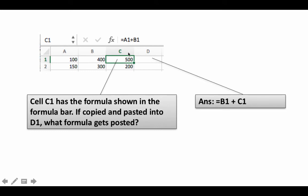Why? A1 is two cells to the left on the same row; B1 is one cell to the left on the same row. So what gets pasted is: add two cells to the left same row plus one cell to the left same row. In the context of D1, two cells to the left is B1 and one cell to the left is C1. Therefore equals B1 plus C1 is what gets pasted.